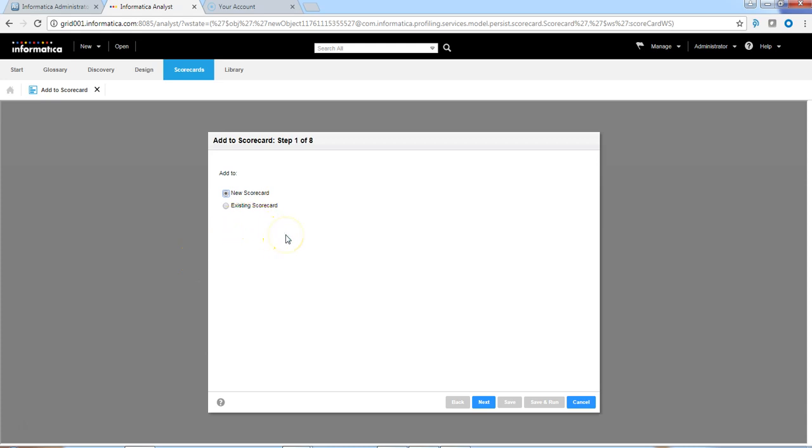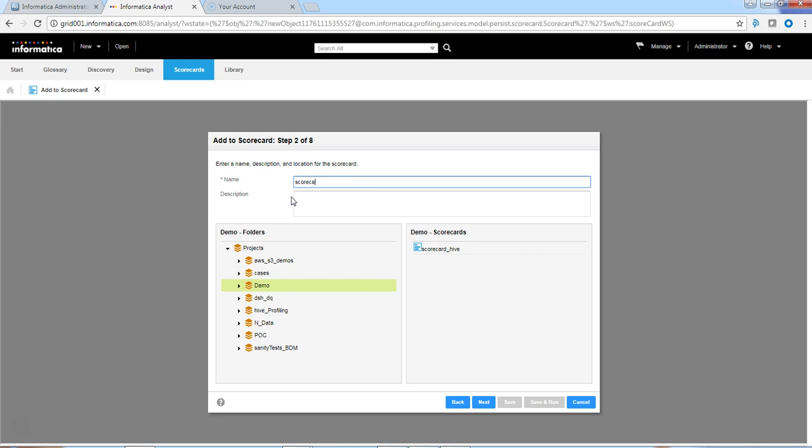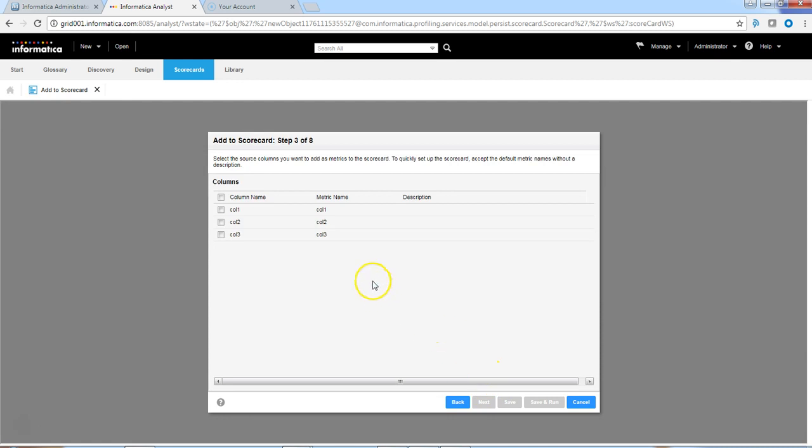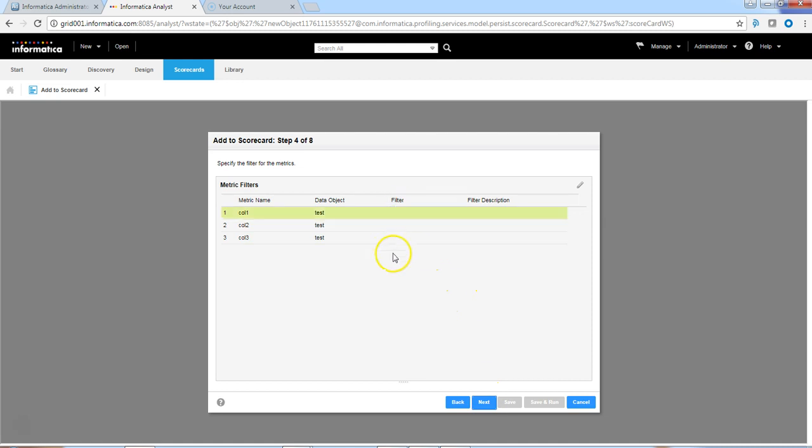We do have the option to create a new scorecard or add the results to the existing scorecard. We are going to use a new scorecard option for now. Specify the scorecard name. We need to specify the matrix, and we can select the column names as a matrix. We can also add a filter to the metric, but in our use case we can skip the filtering path.